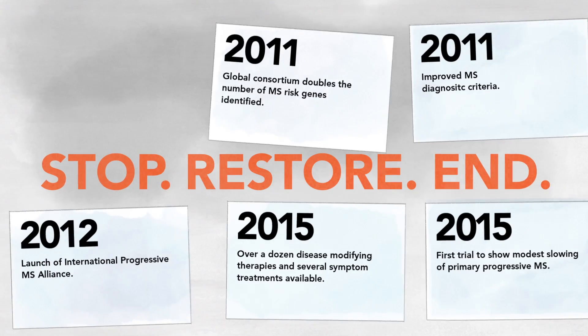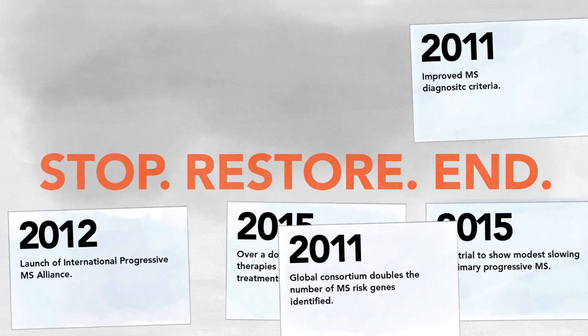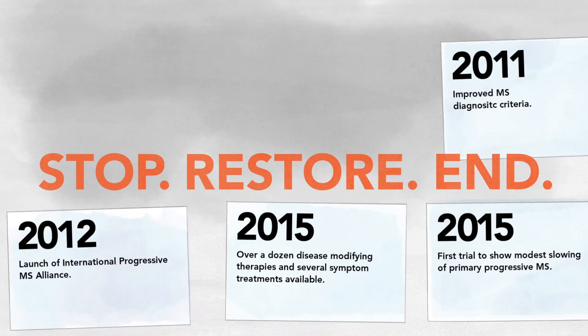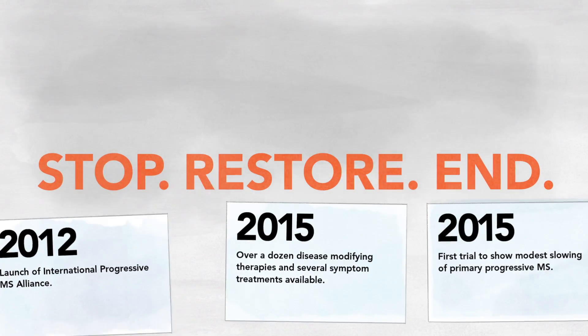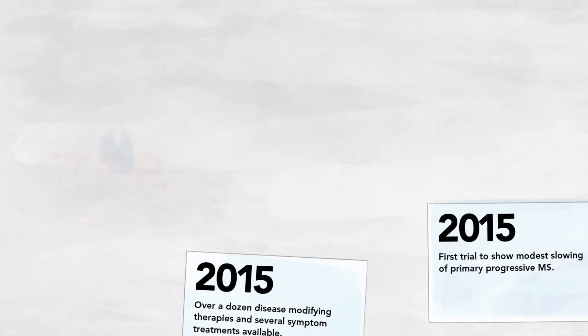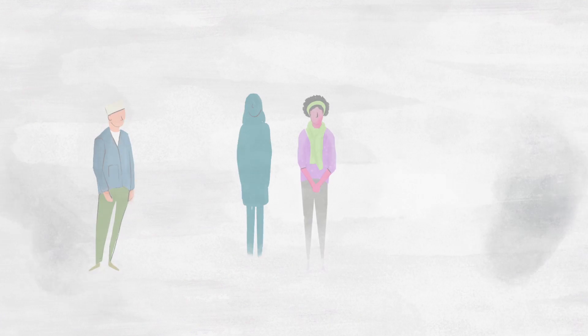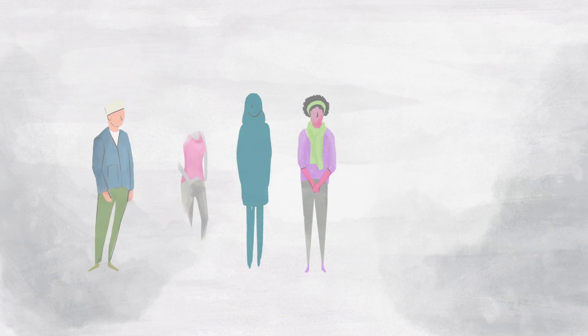Exponential progress has been made in the last few years, and the potential for research breakthroughs has never been greater.